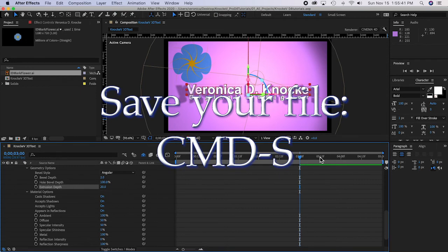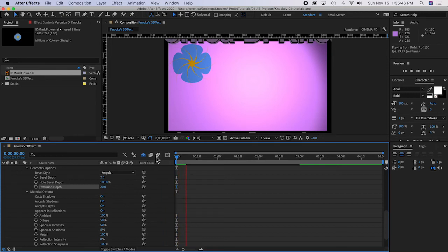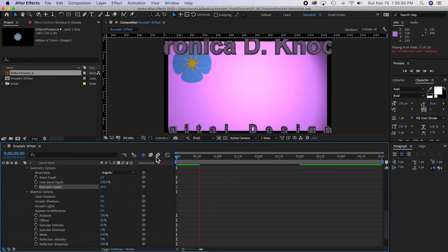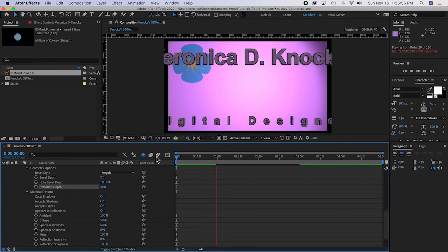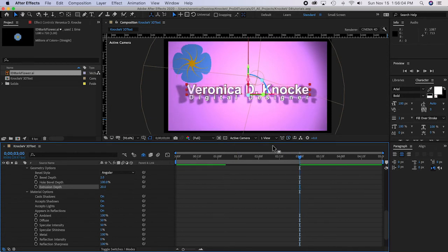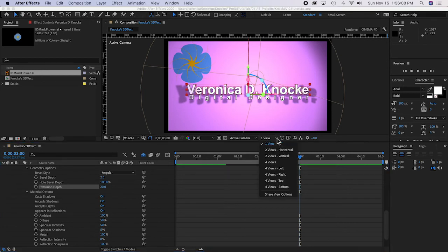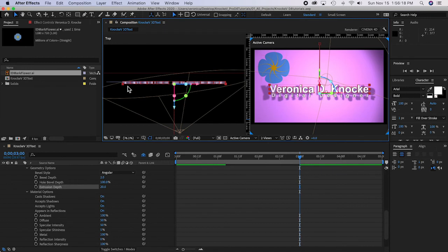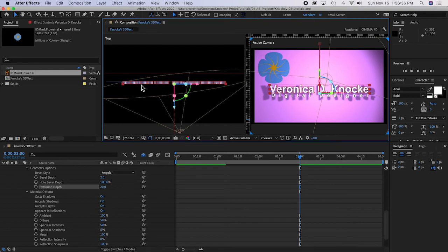The bevel takes the stroke color and turns it into the bevel for the letters. Save, and if you watch it moving through space you can see there is depth to it and the black stroke is the bevel. You can also view from two views — Two Views Horizontal. The top view shows the ID mark is at Z=20, and the text layers have an extrusion of 20 that fills back from the layer. This is also where the background layer sits.